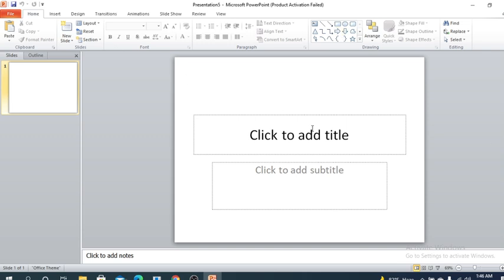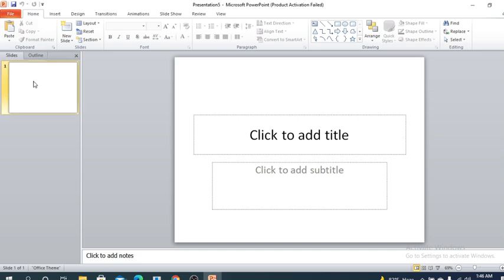This is actually the slider. Whatever we will do here will be displayed in our presentation or our slide. It will display in our slides.